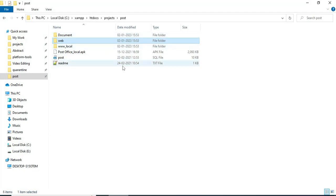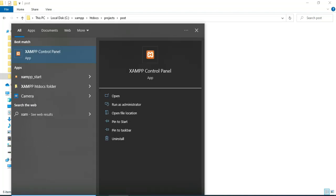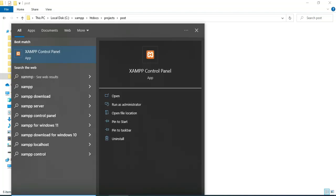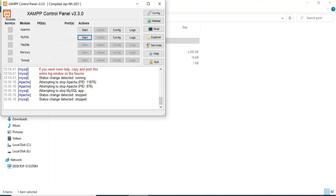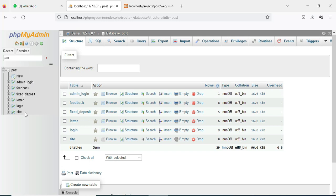Today we'll see the demo for a post app using Android Studio. First, open the XAMPP control panel and start Apache and MySQL. Apache is the package server and MySQL is the database storage. Start Apache and start MySQL. Now the database is open in the browser.